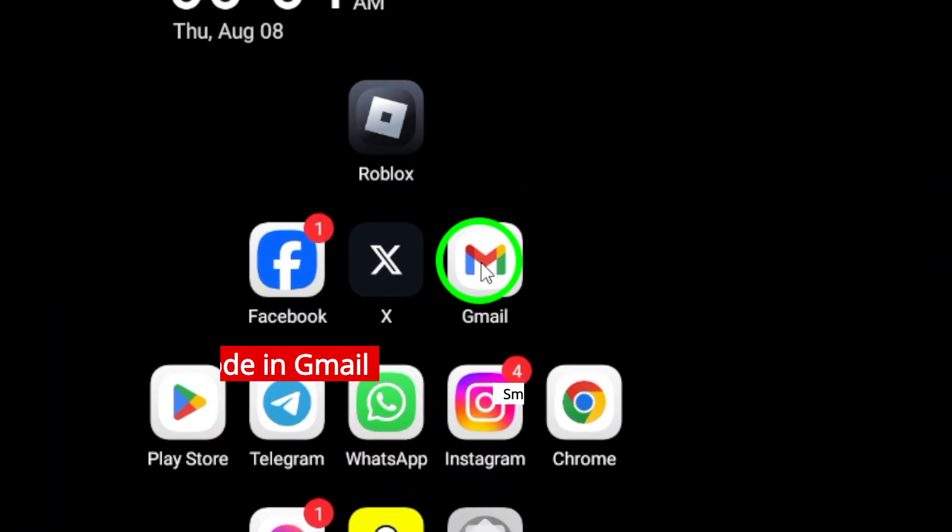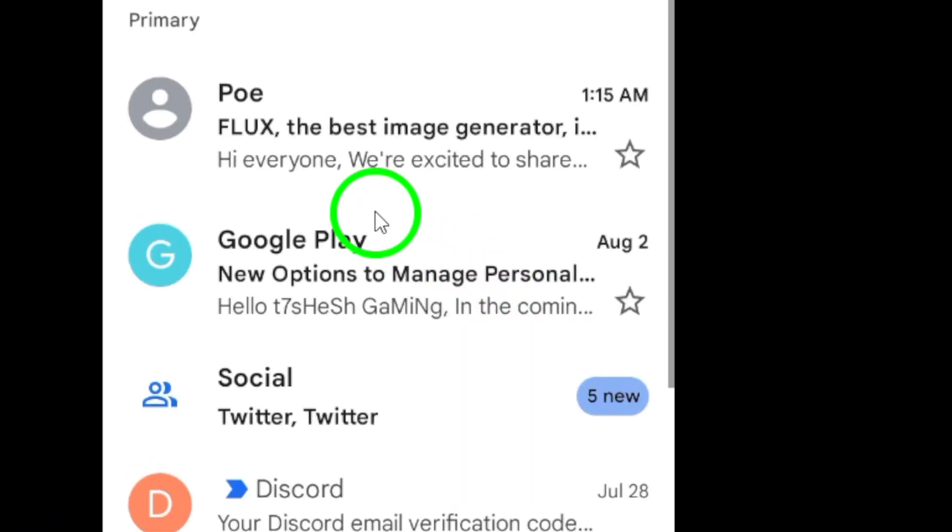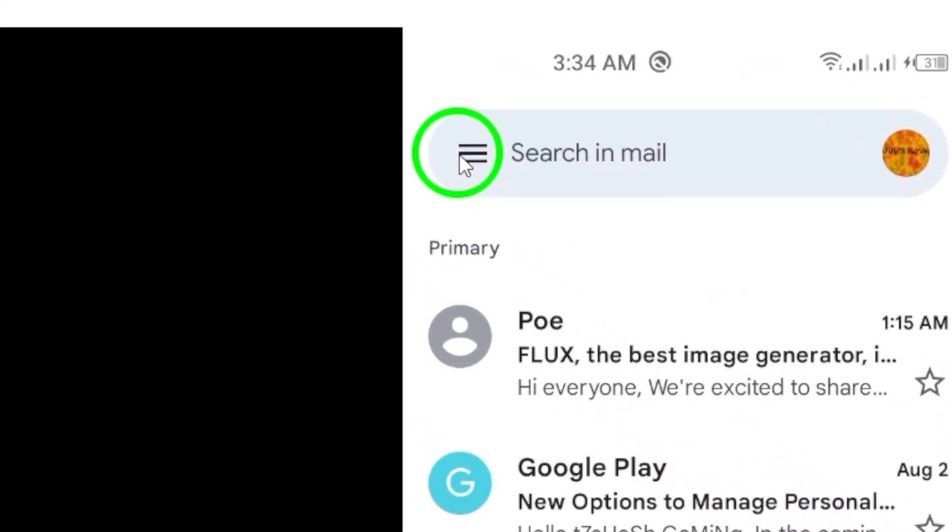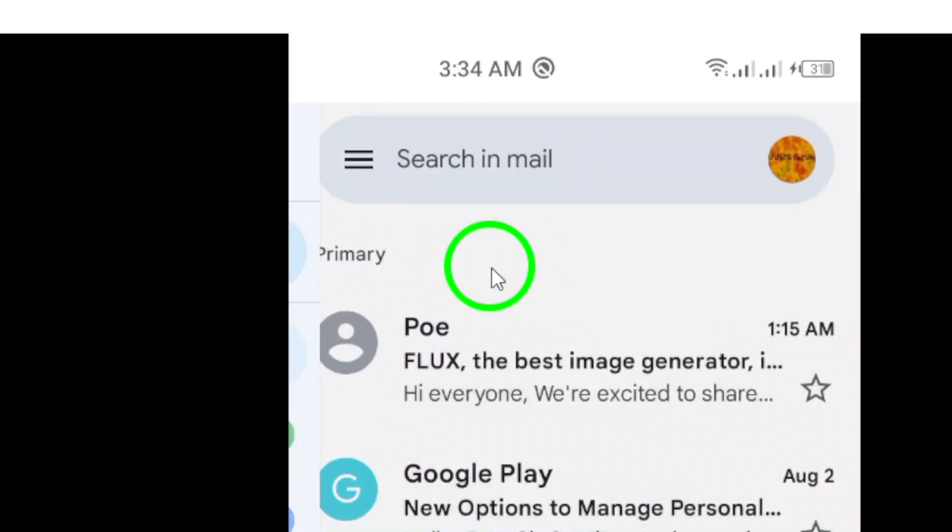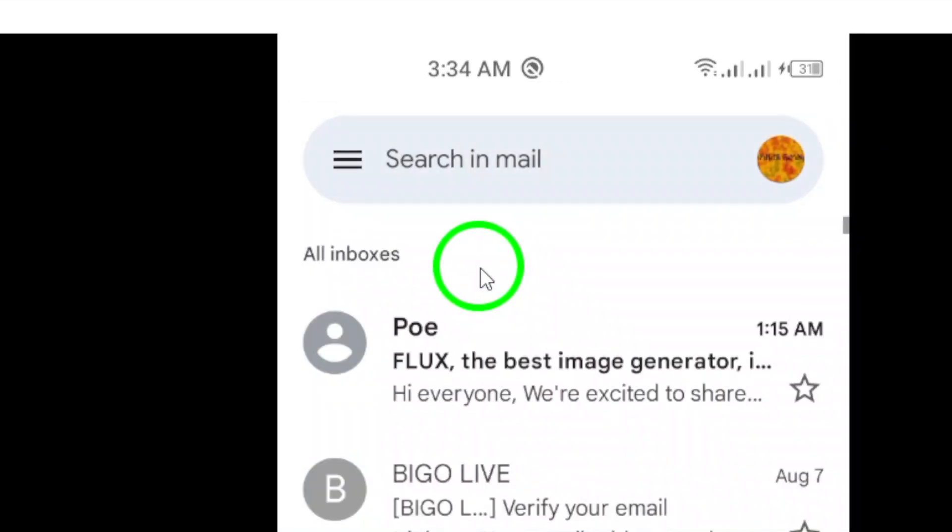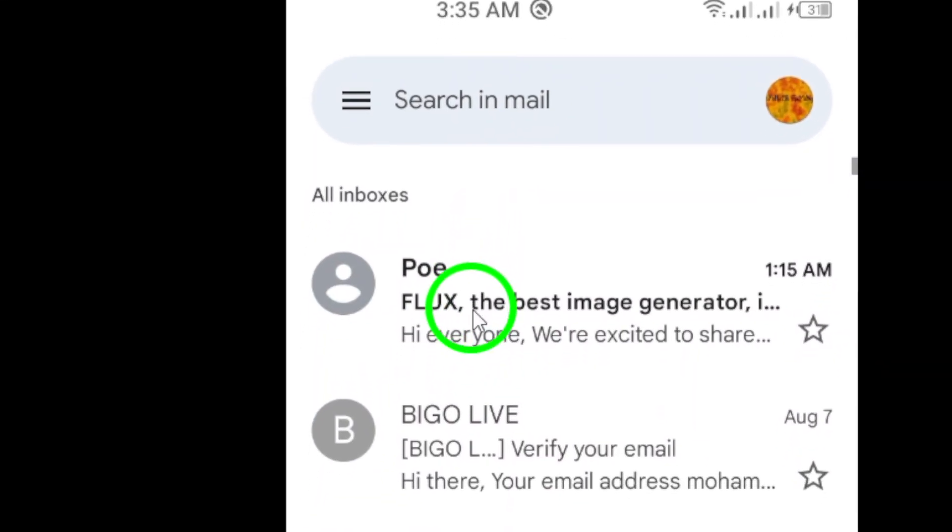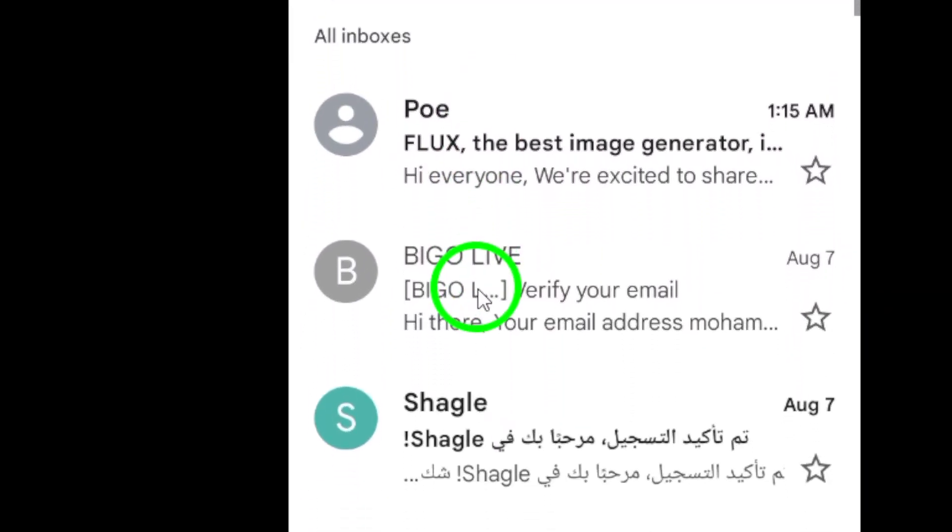Once you're in the app, navigate to your inbox. The code is typically sent to your primary inbox, so look for an email from the service that sent you the code.